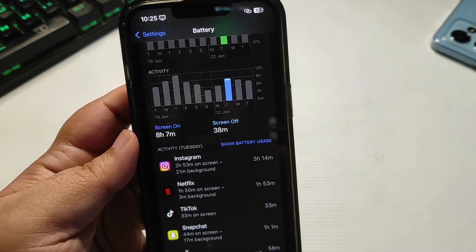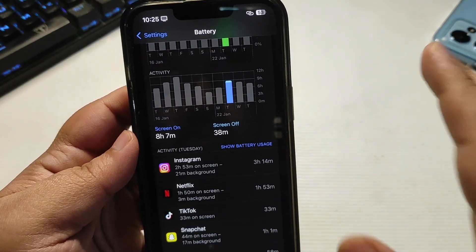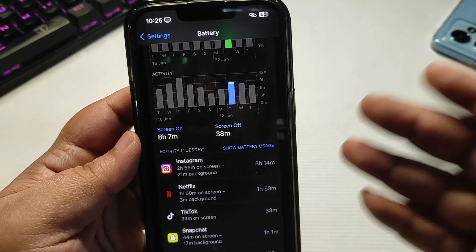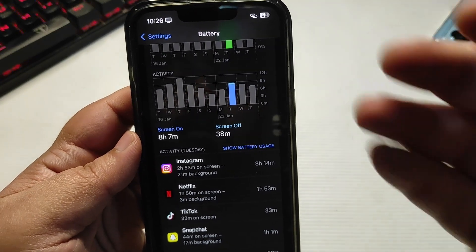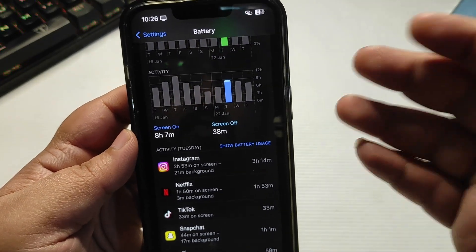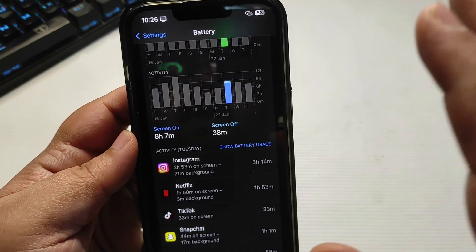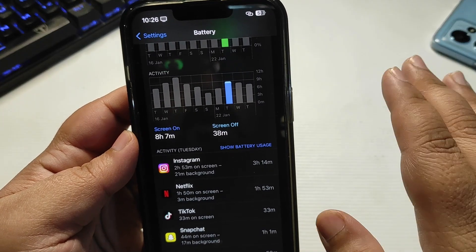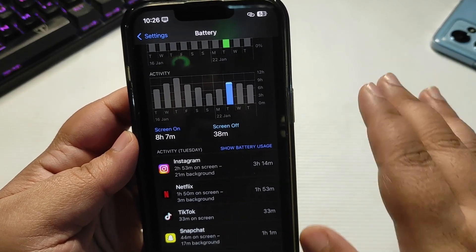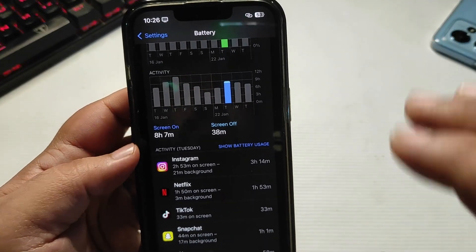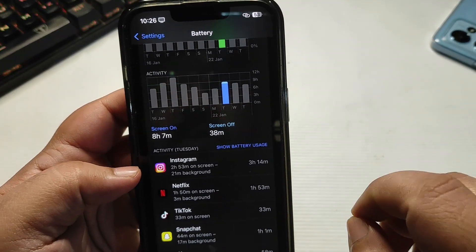So yes, if you are facing any battery life issues with your iPhone, just follow this video, follow the tips, and turn off those settings which I showed you. It is going to give you much better battery life.